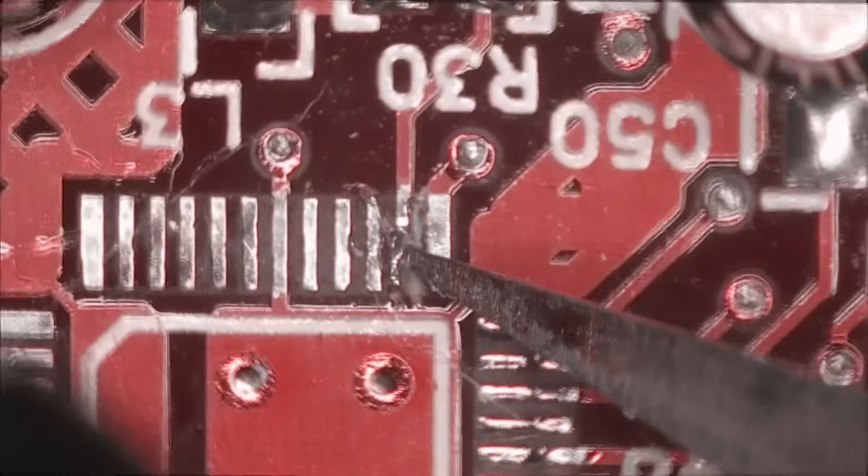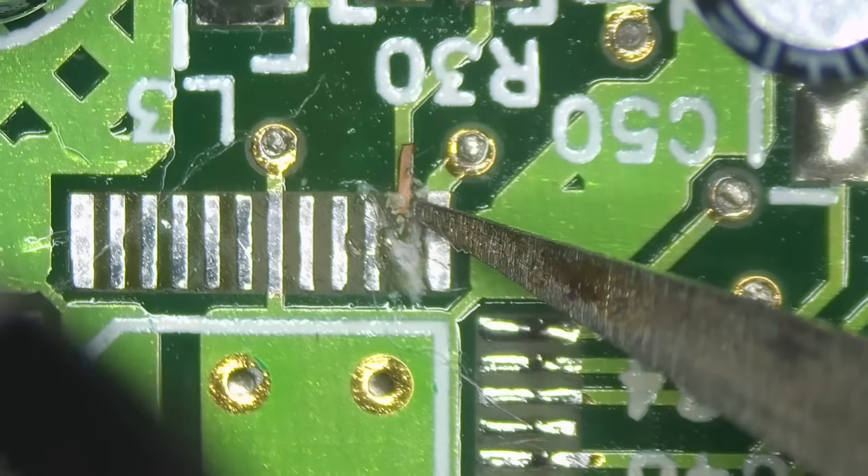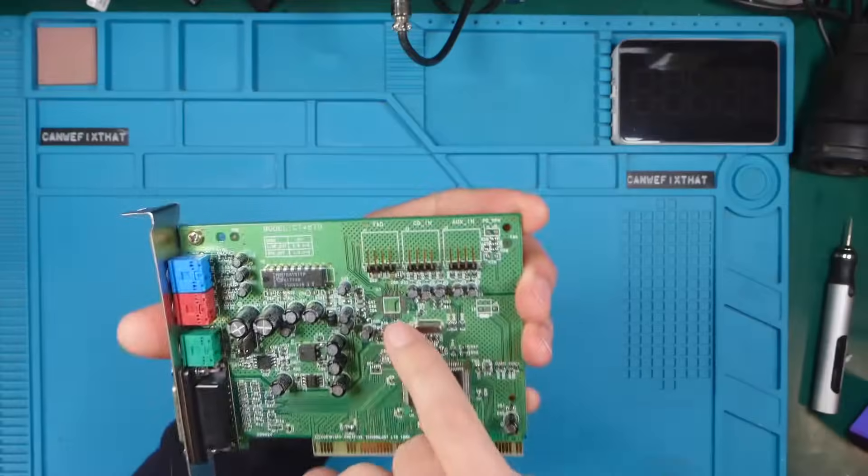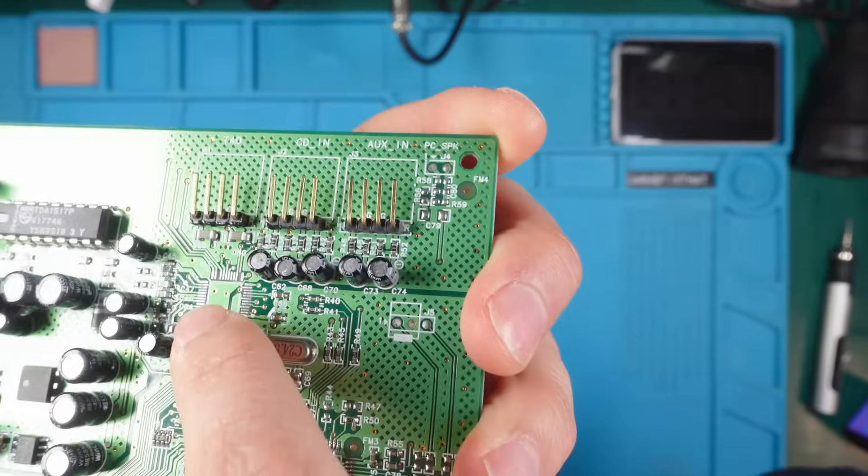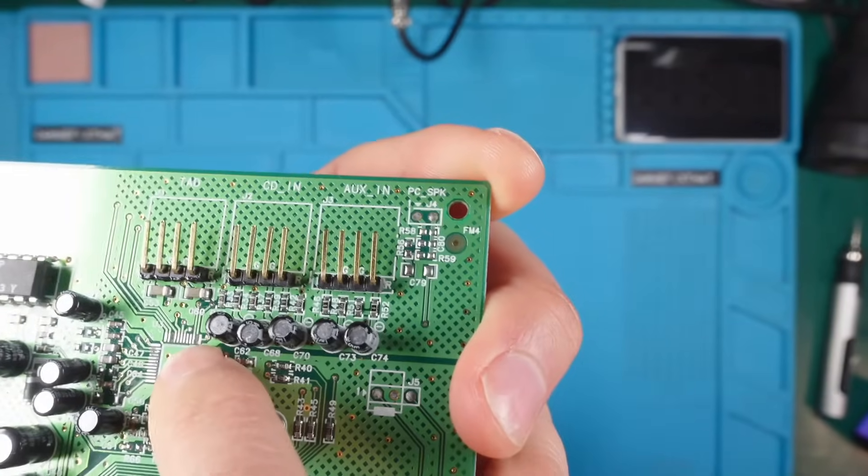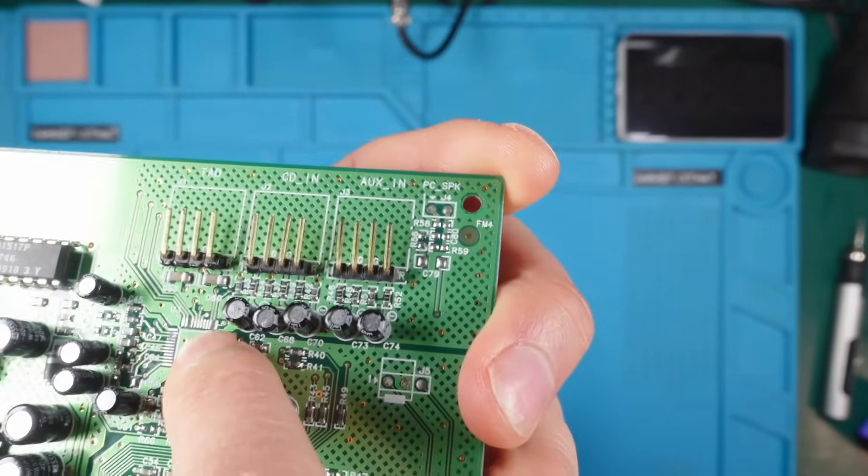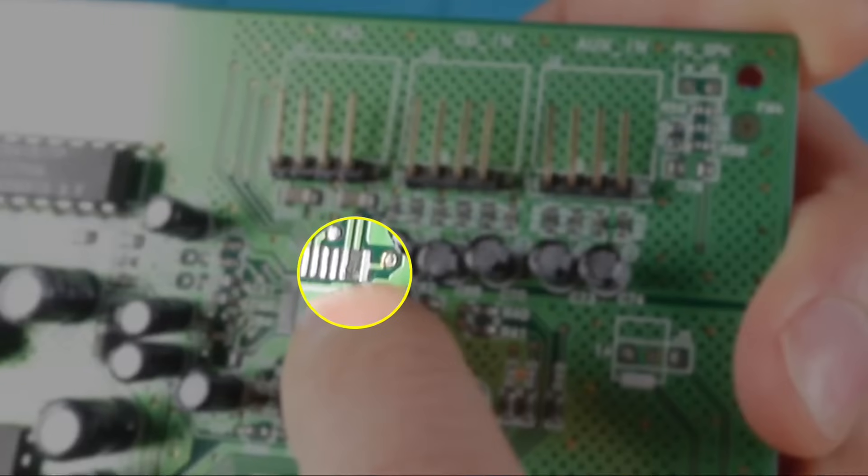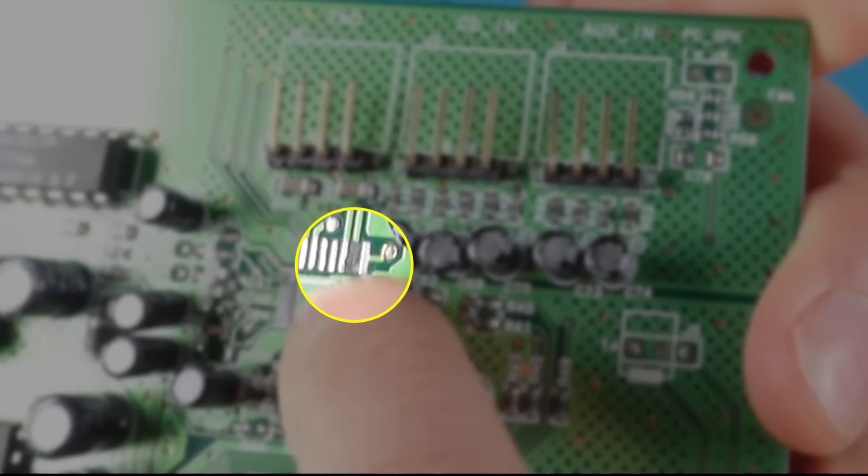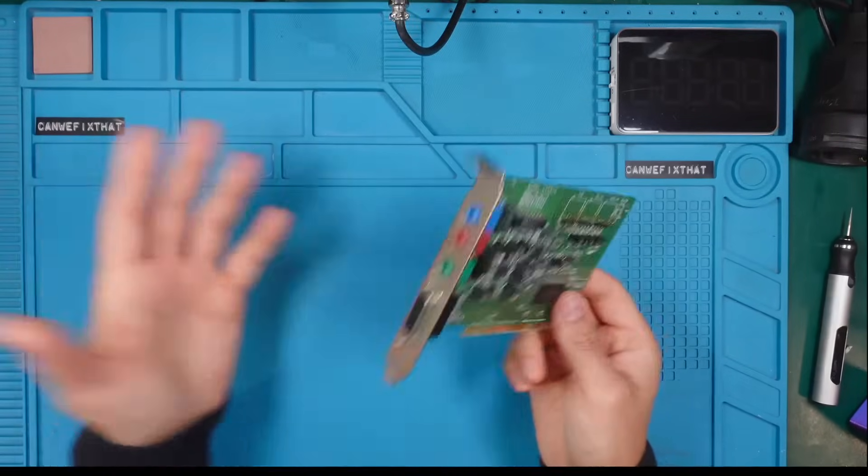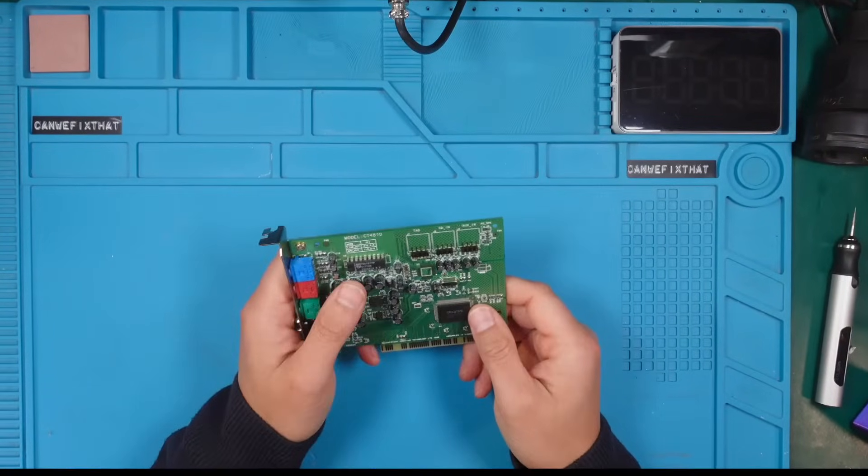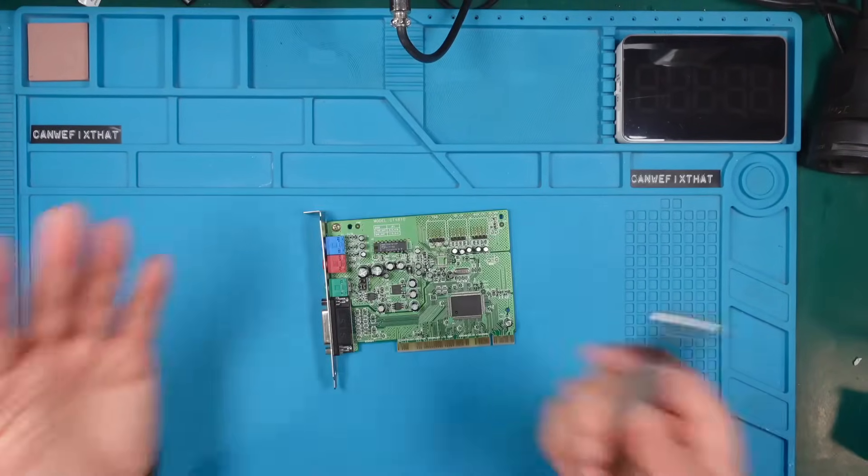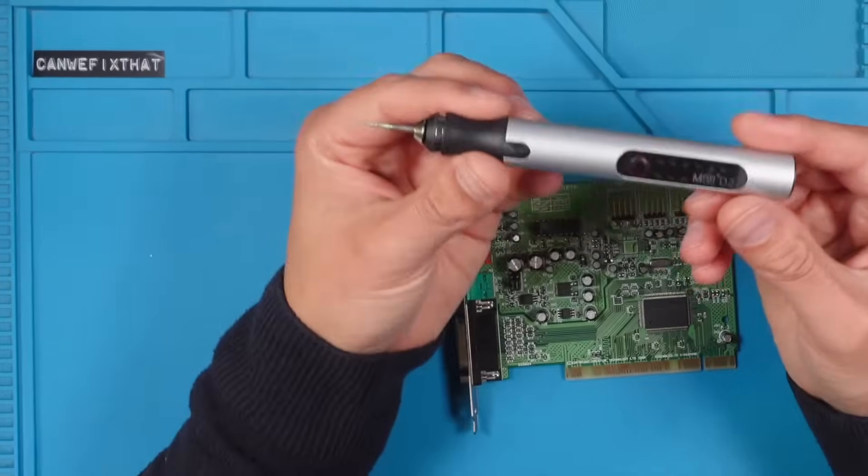Have you ever ripped a trace from your PCB during a repair job? No problem. I will show you how we can fix this with some simple tools. Let's get started.